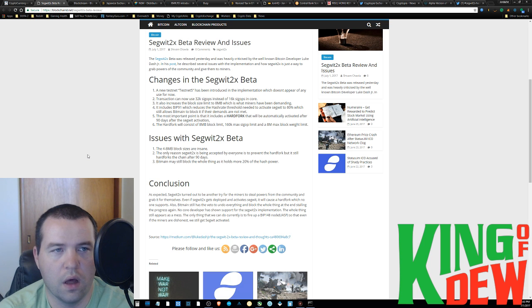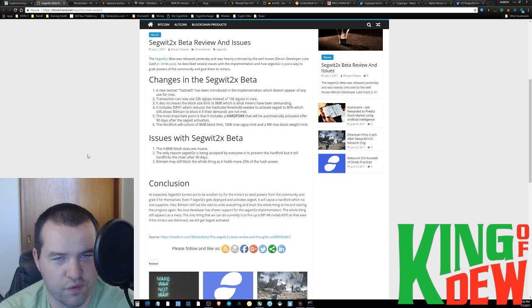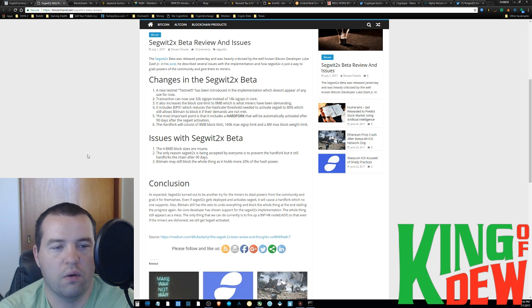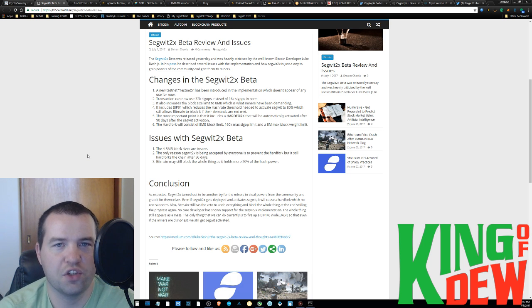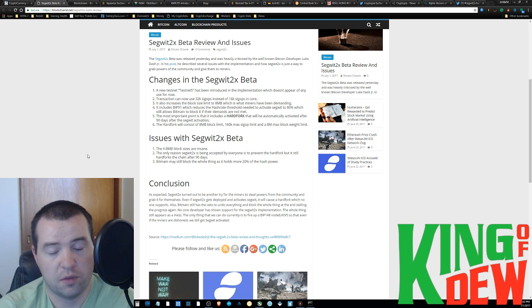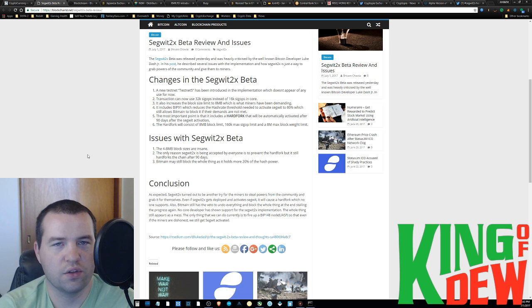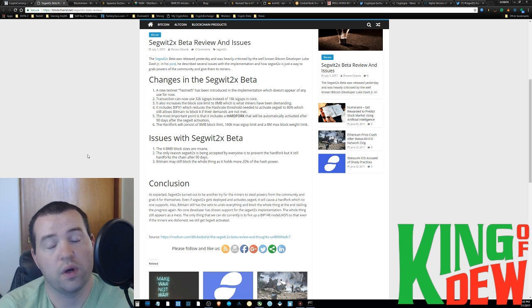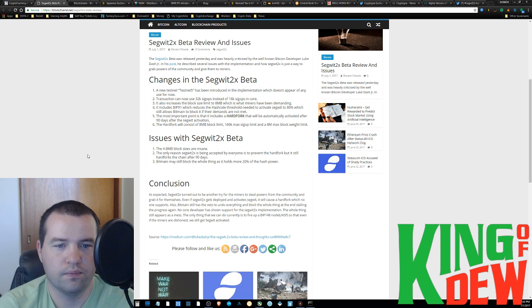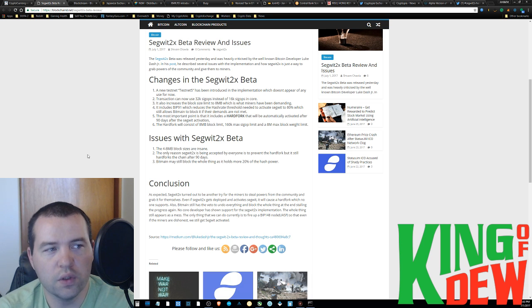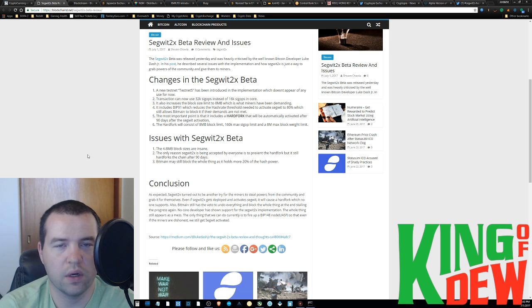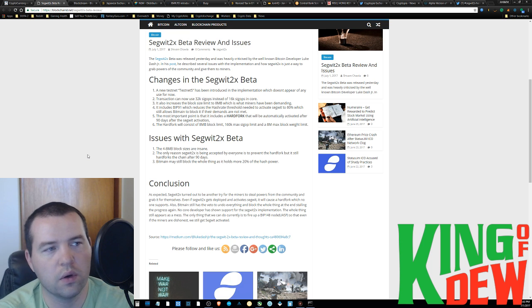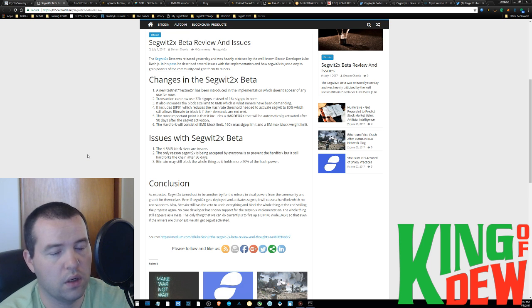So everyone's trying to avoid a hard fork, right? We've been talking about on this channel how there have been people, specifically Bitmain, trying to basically hard fork it so that they can kind of get their way. So SegWit2 has a hard fork built in, and that's not what anyone wanted.